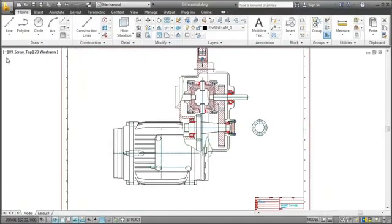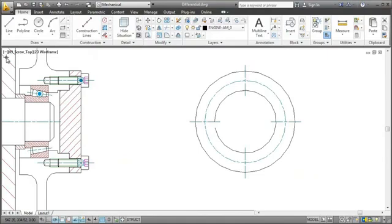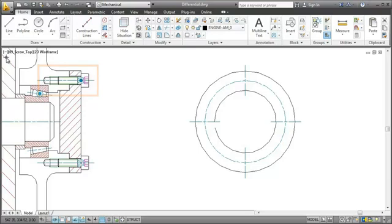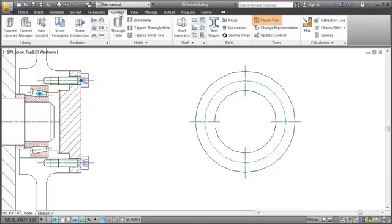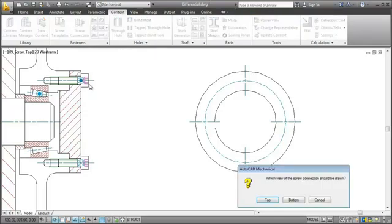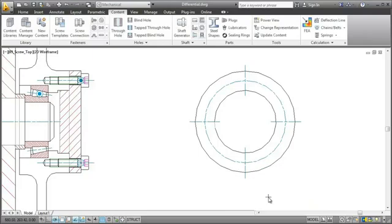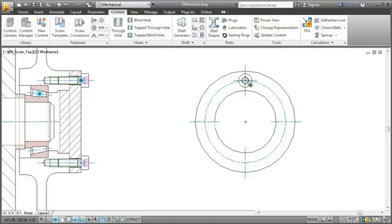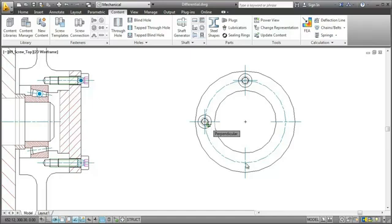Next I'll generate the top view of this screw and place it here. I start the amPowerView command from the ribbon. I select the screw, specify what view to generate, and then I place it. I copy the view to the other places I've marked using the amPowerCopy command. The result will look like this.